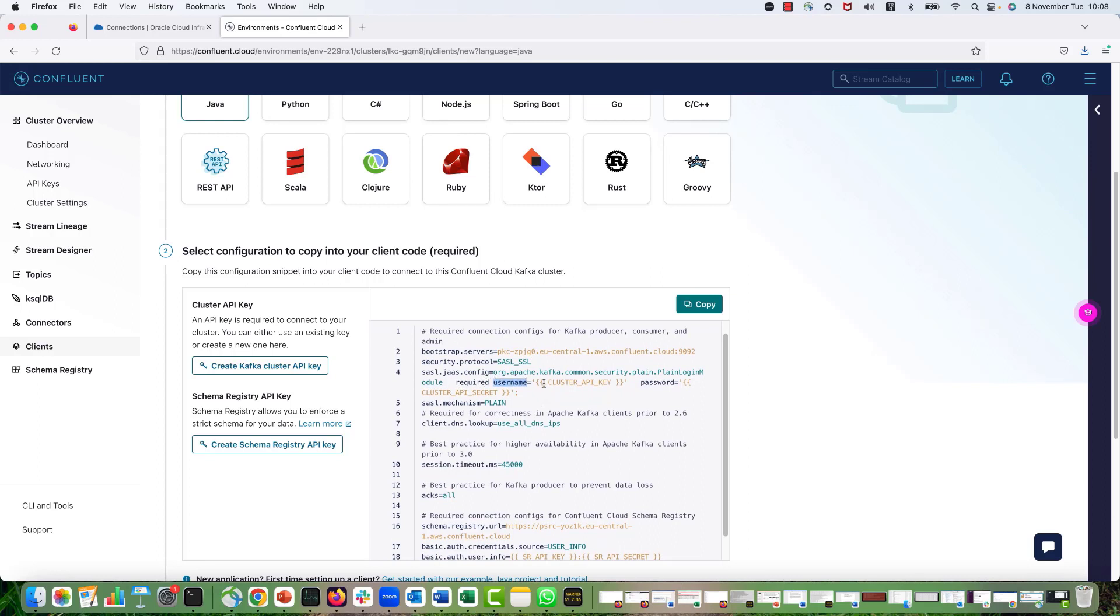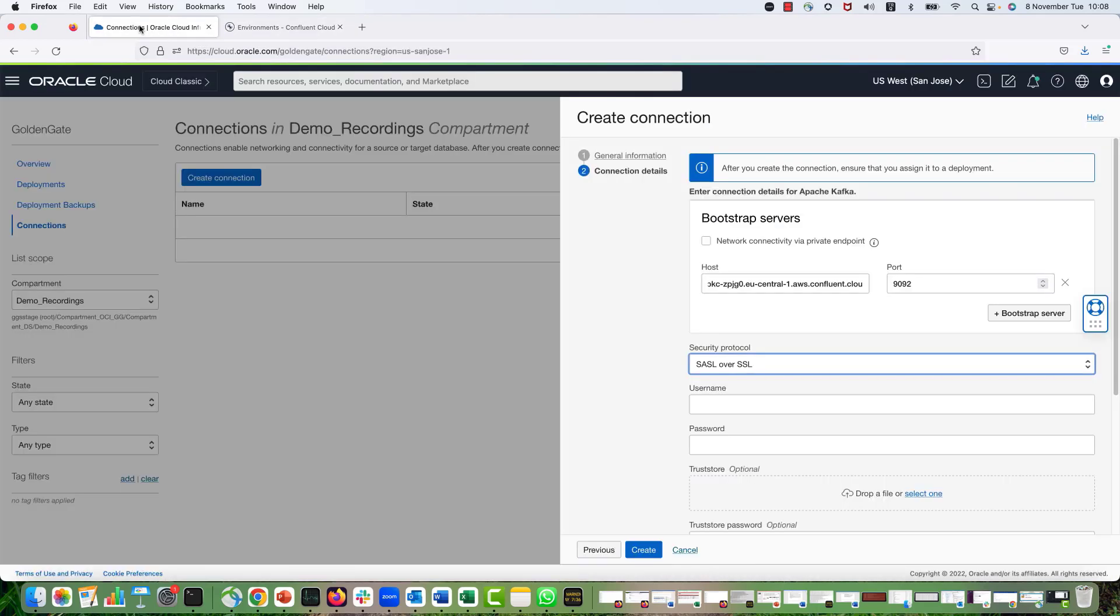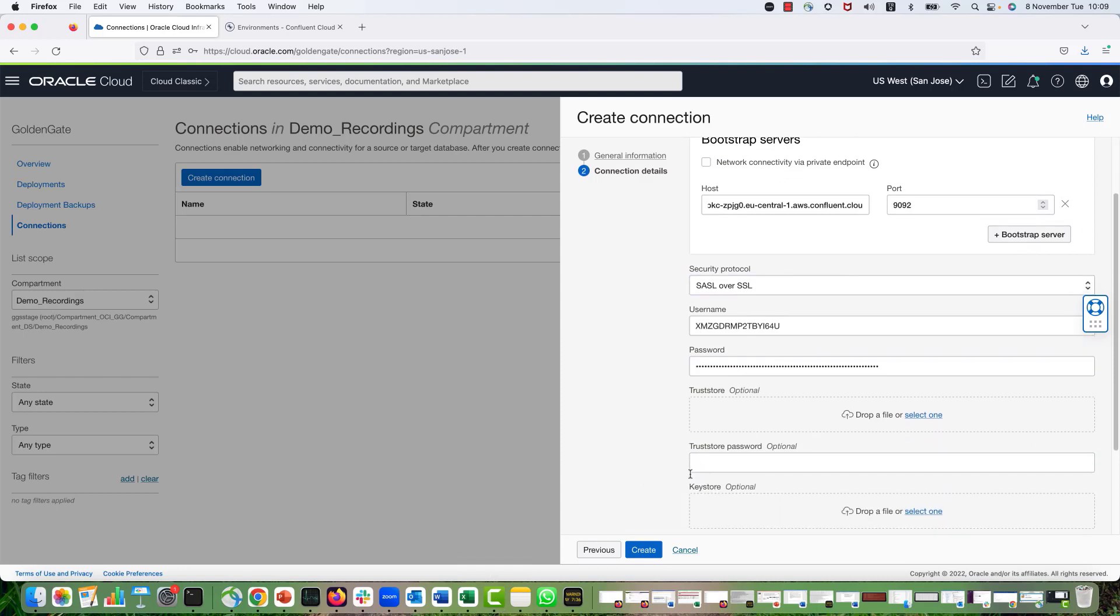And for the password, I have to provide the cluster API secret that I created in my Confluent Cloud environment. So I get back to my connection and provide the username and the password details.